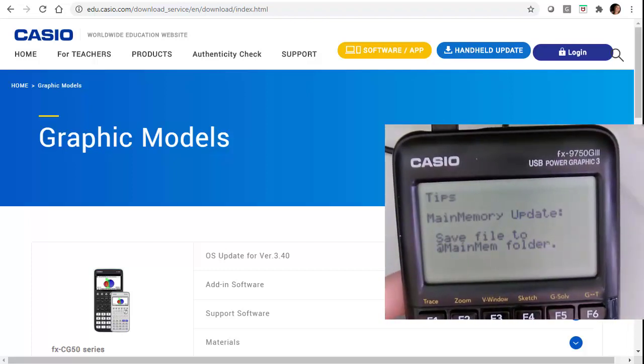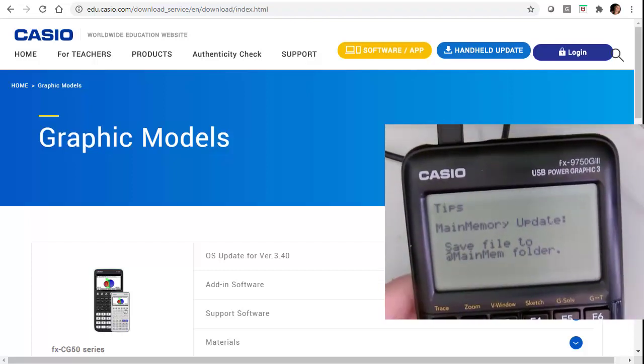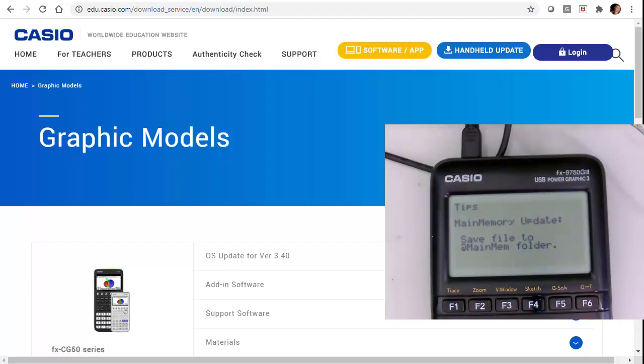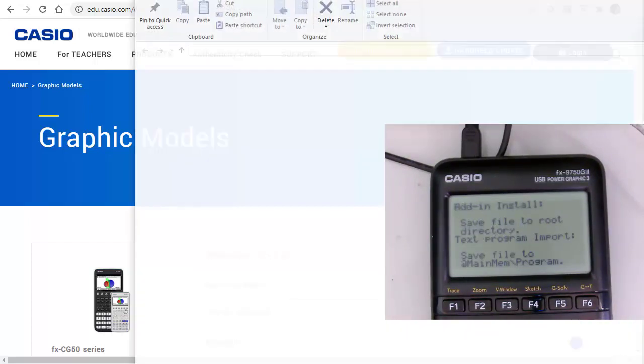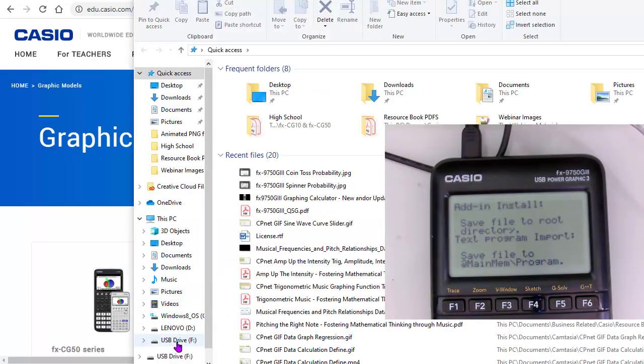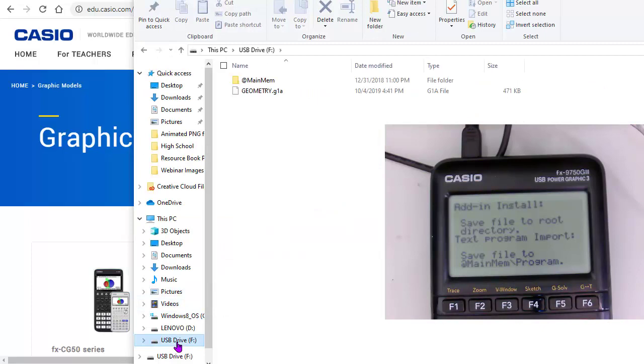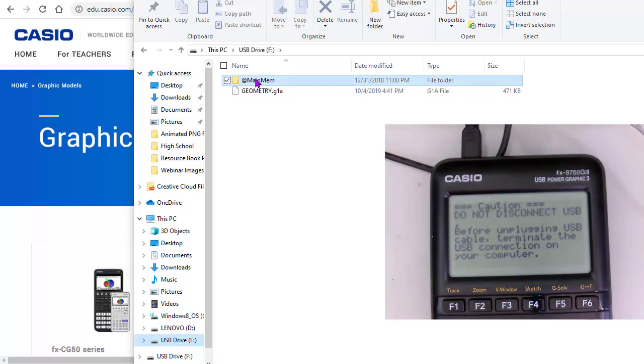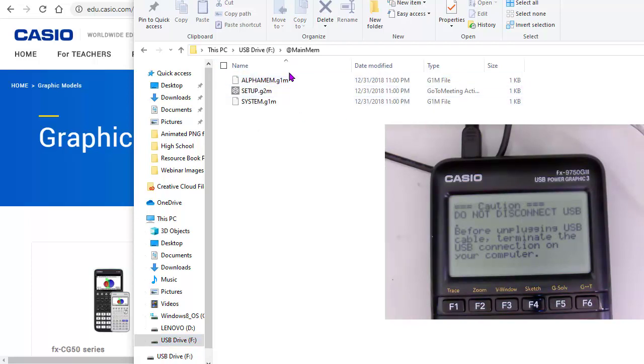And that's going to say OK, we've added it to your computer. And my computer is giving me a message. And so I'm going to pull up my documents here. And you'll see that there's my USB drive F. And so here's the main menu. And if you wanted to see what was on your calculator, that's what main menu is.